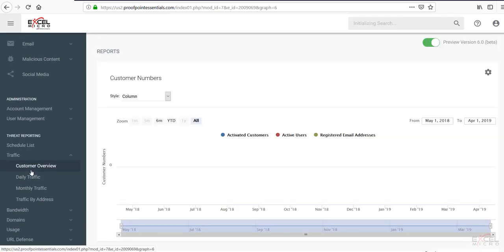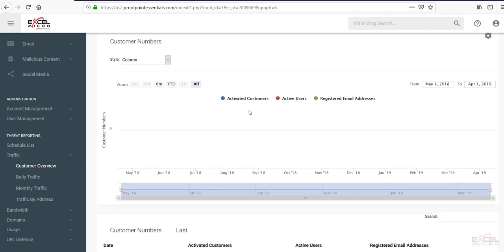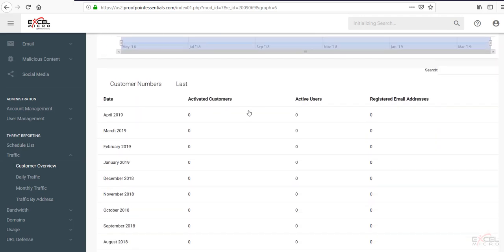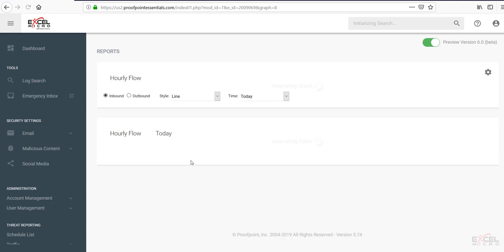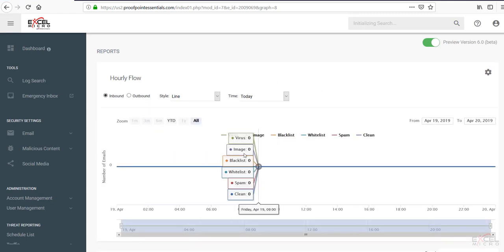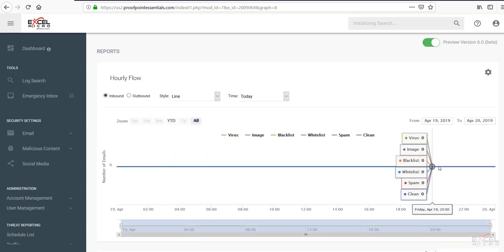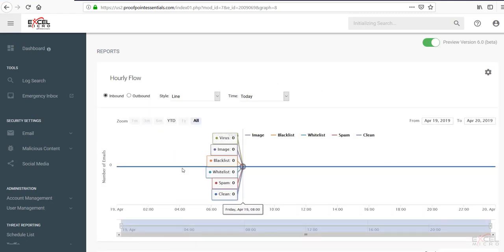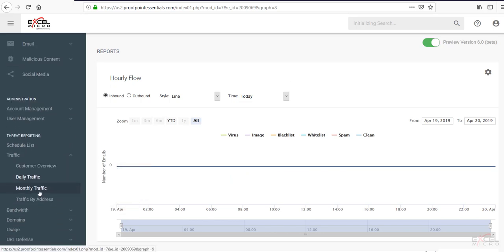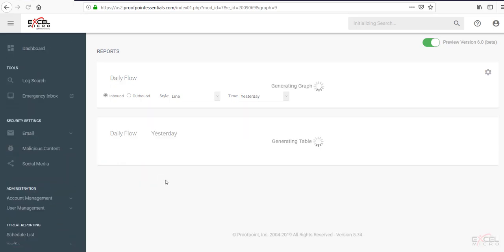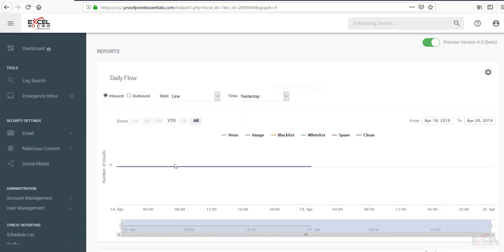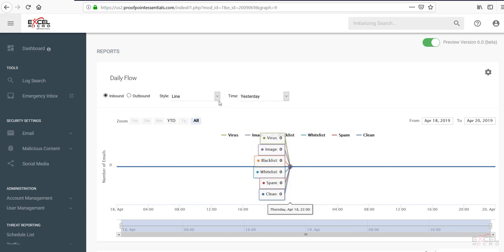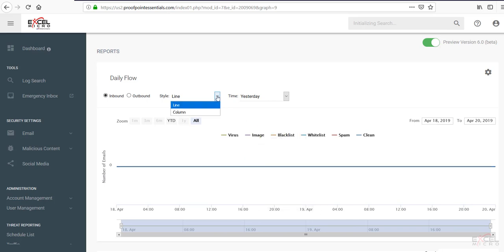Under the traffic tab. You'll have your customer overview. Of all of your numbers. You're going to have your daily traffic flow. As this is a new account. It won't populate that information. For a day or so. You're going to have your monthly traffic as well. You can see you have nice tables to be able to view. You can control the style. The time frame.